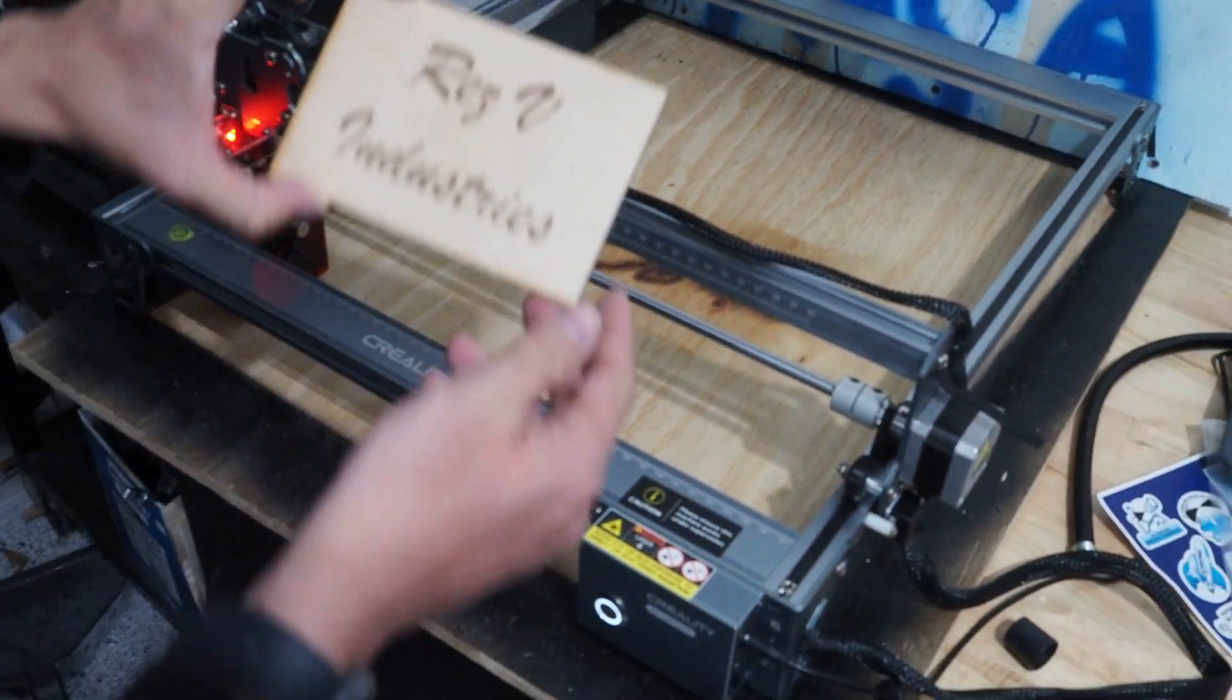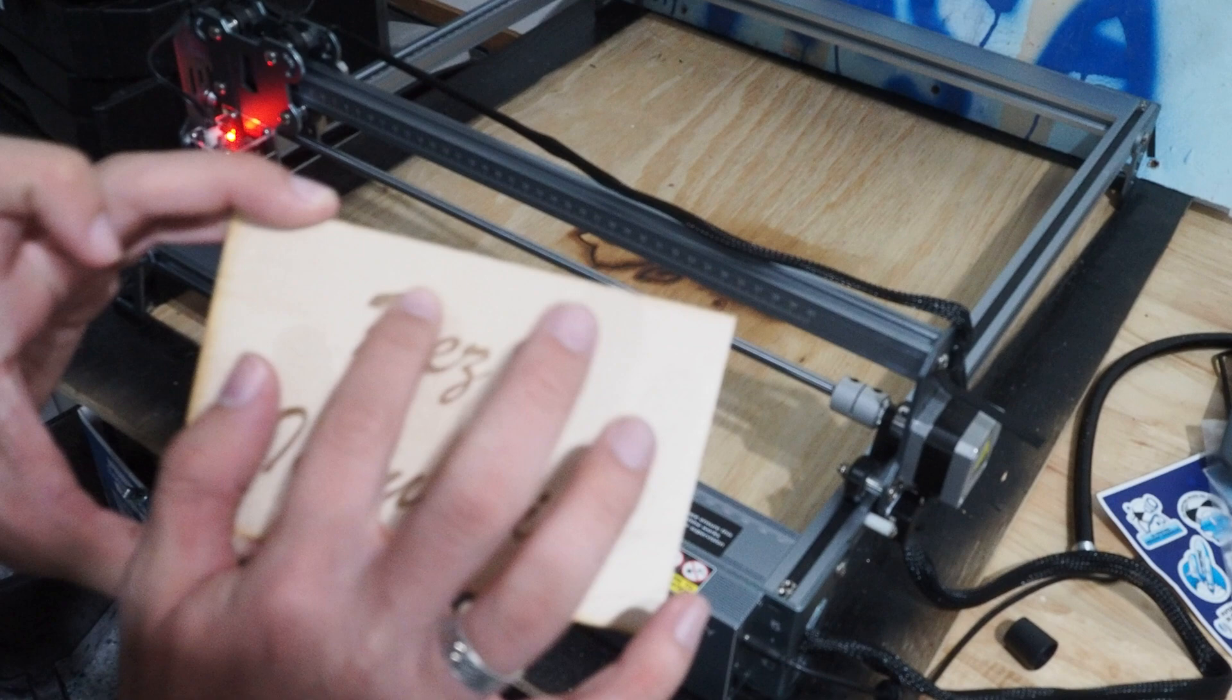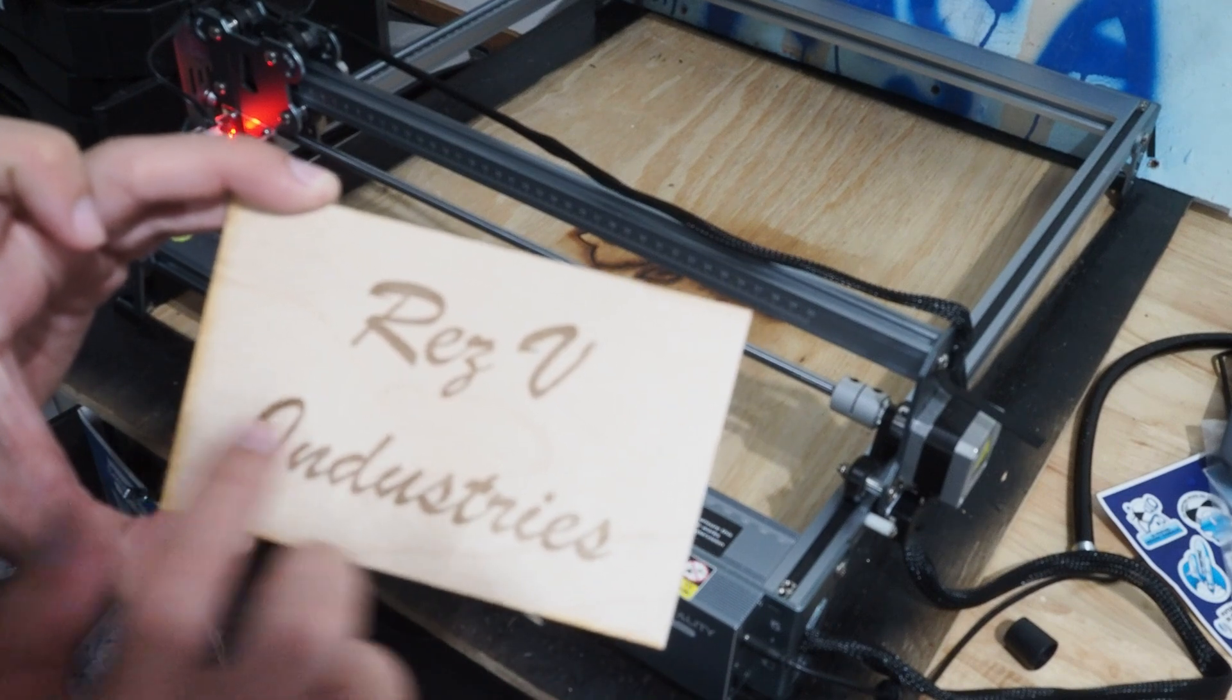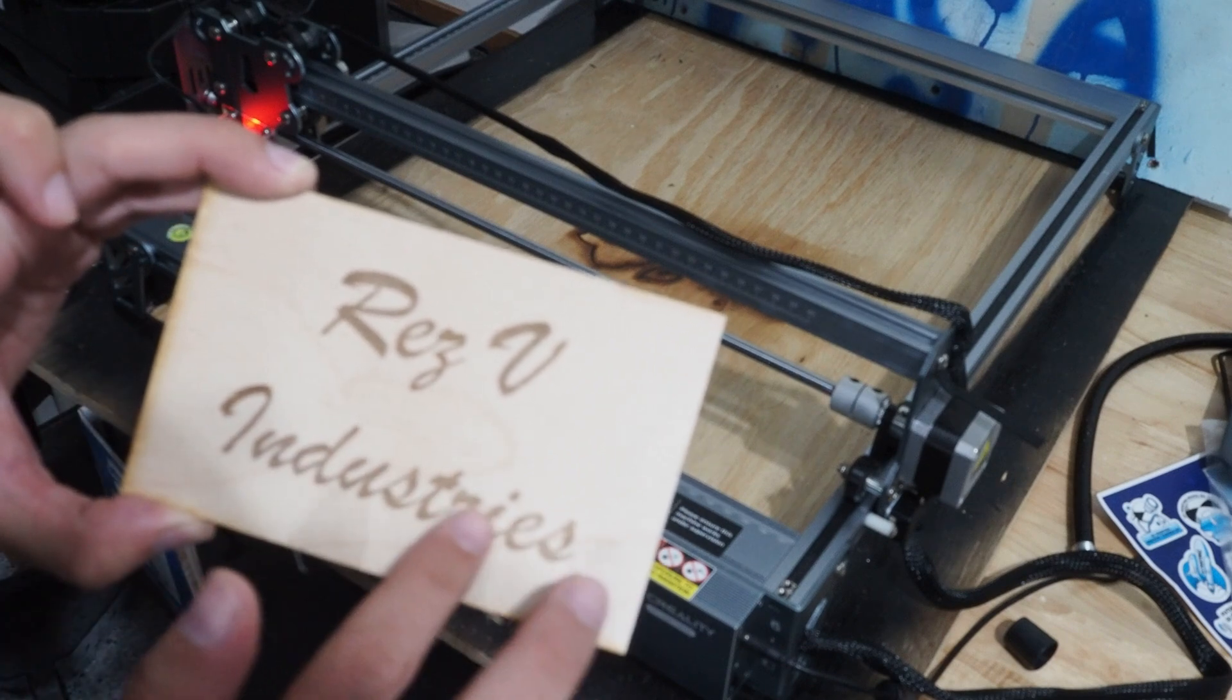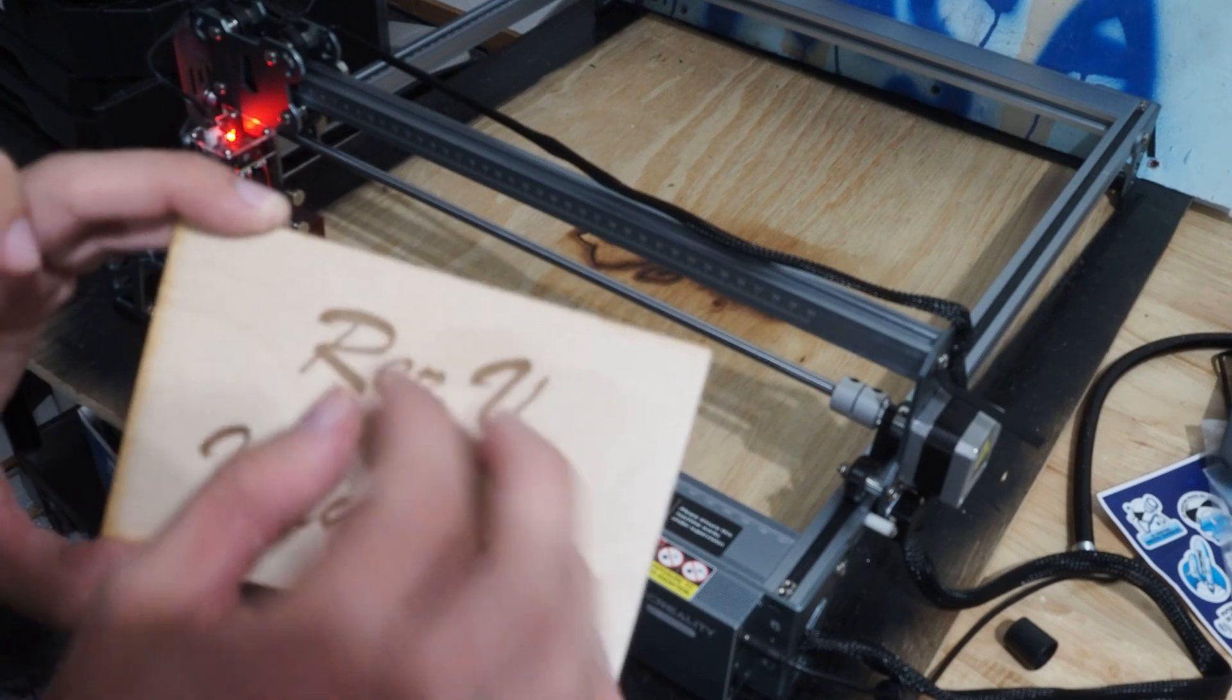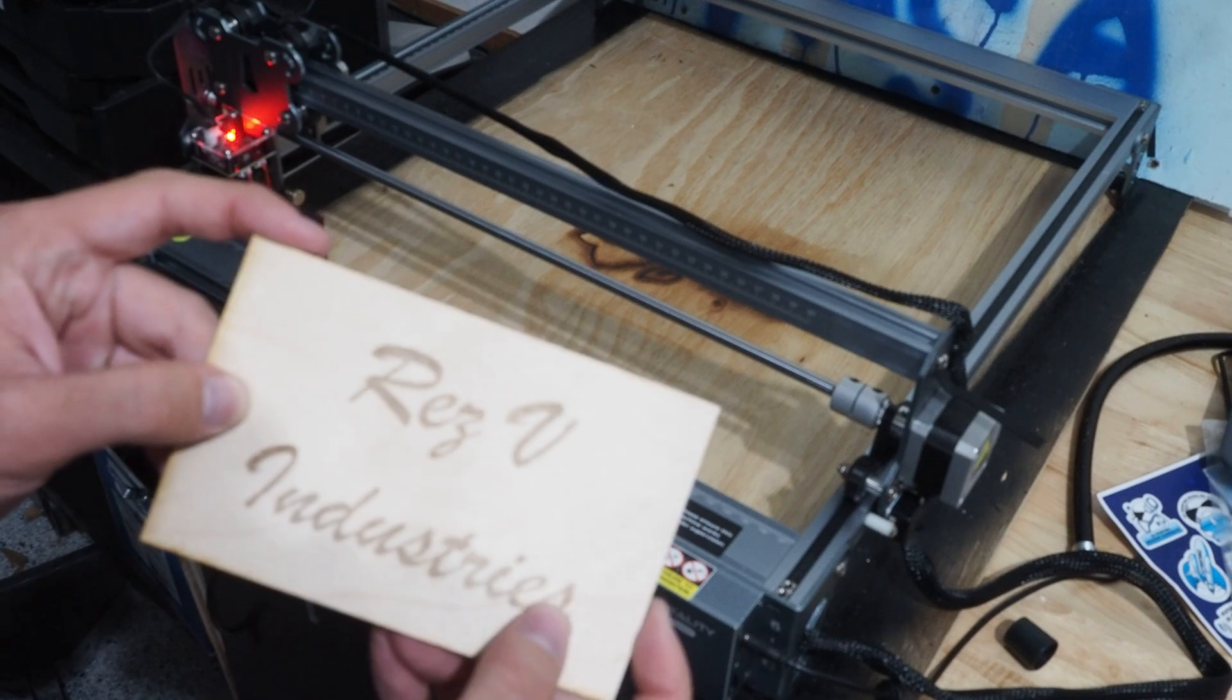Now, we could probably go a little darker if we wanted to on this. It didn't really indent in too much. If we wanted to increase the power level a little more, and if we wanted to slow it down, it would probably make it darker. It would probably leave a little bit more of an indentation in here. But I'm pretty happy with how that turned out overall.